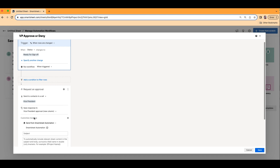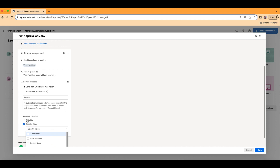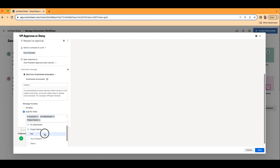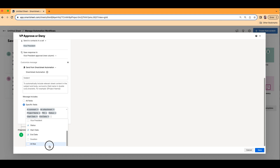We'll customize the message. Any automation that goes out, the person receiving that alert will both receive a Smartsheet alert and an email. This is what the subject and the body of both that Smartsheet alert and that email will look like. Let's go and choose specific fields that we want them to see. By default it shows all the fields, but we don't want to just send everything — we only want to send specific things so we're not wasting anybody's time. We don't need to choose Vice President because the vice president themselves knows who they are.